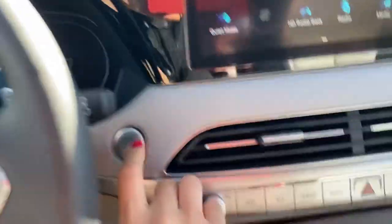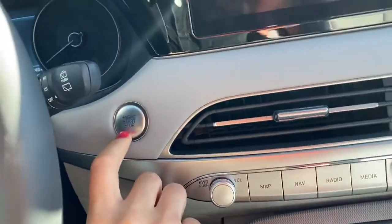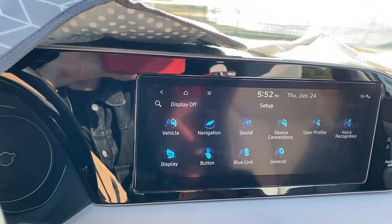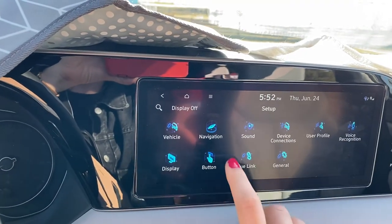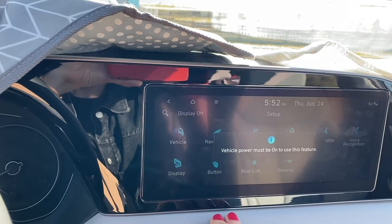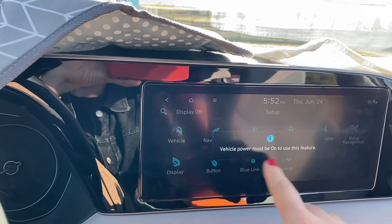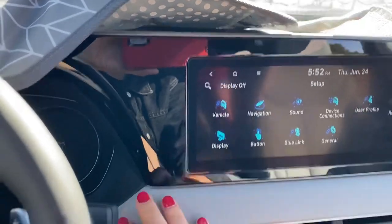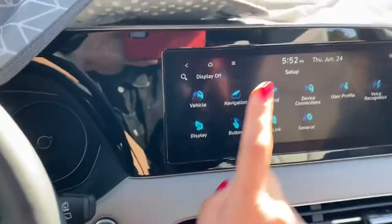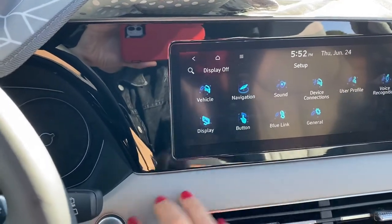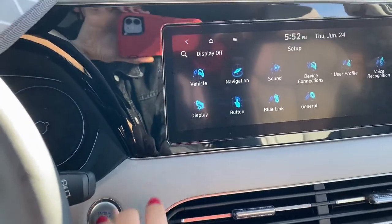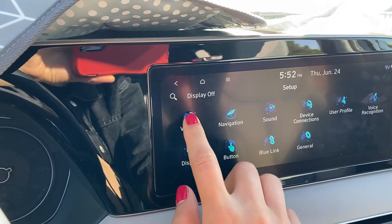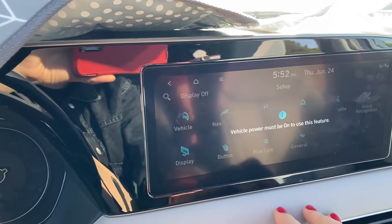Just turn on the car, then go into Setup, then go to Vehicle. There you see 'vehicle power must be on to use.' So in order to get to the setting, you have to click one more time and then click on Vehicle.